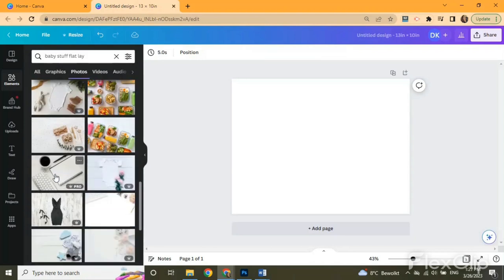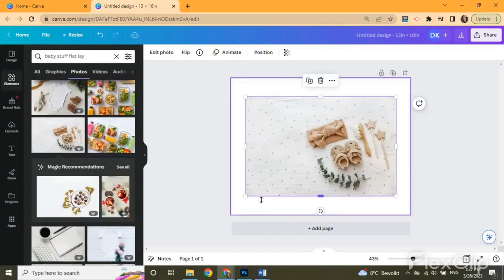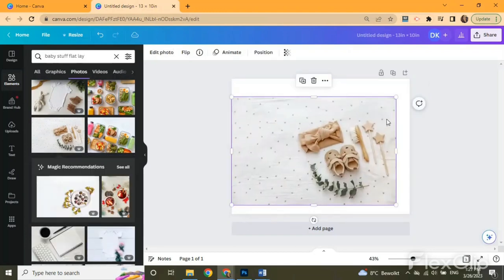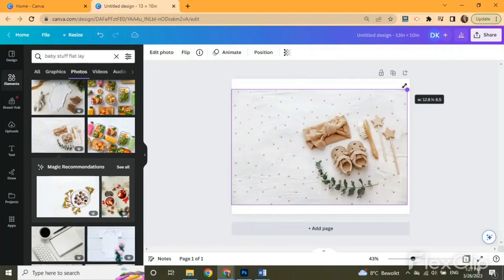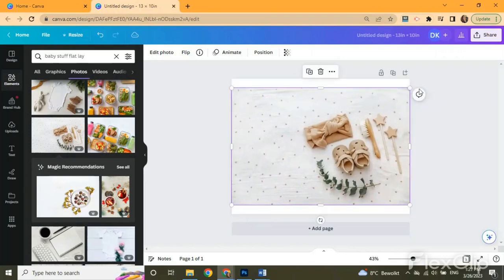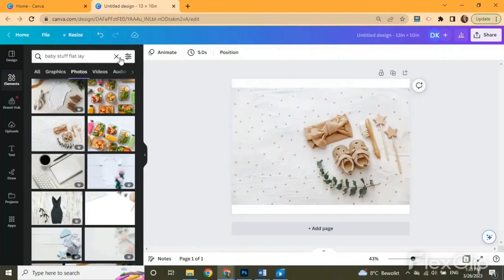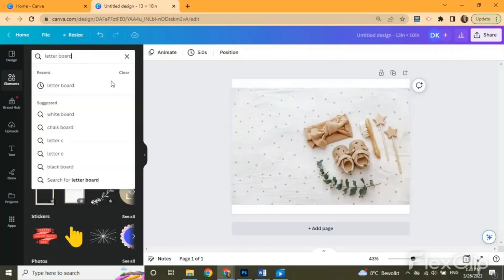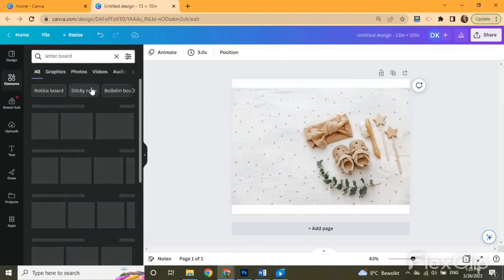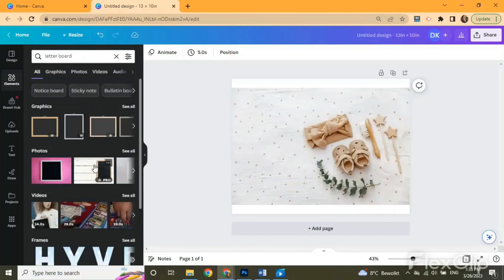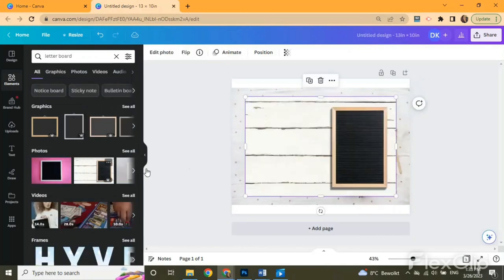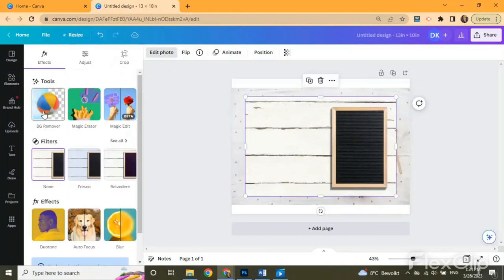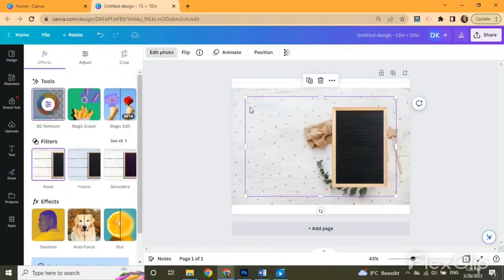I chose this photo which I like since it's gender neutral and I don't know the gender of my baby yet. Now we search for a letter board and click one. I can edit this photo and remove its background because I don't need it.